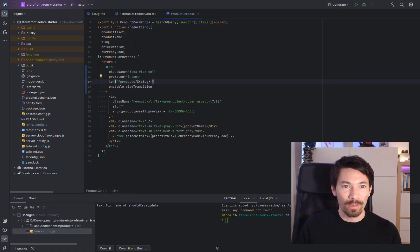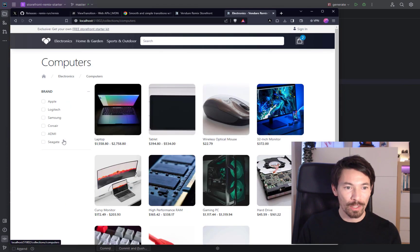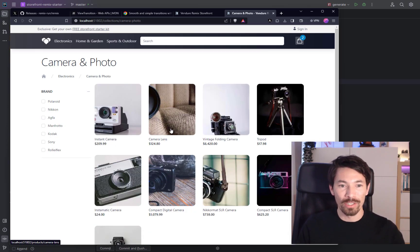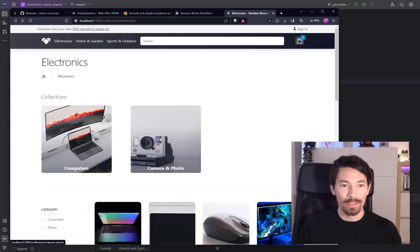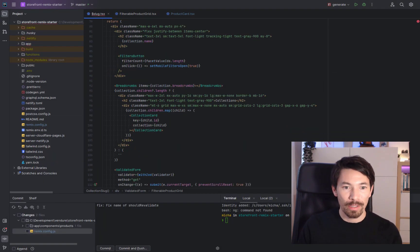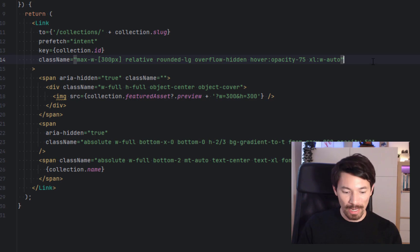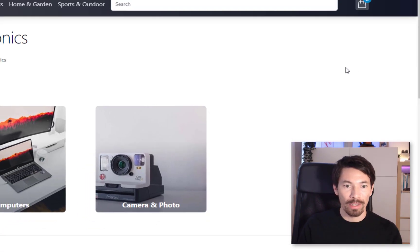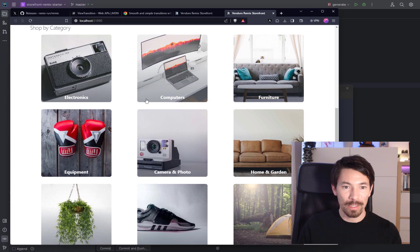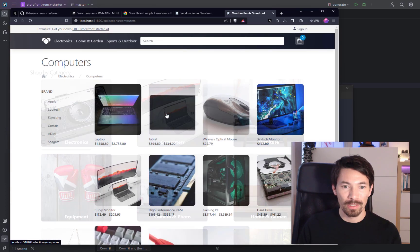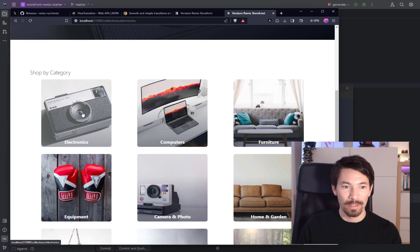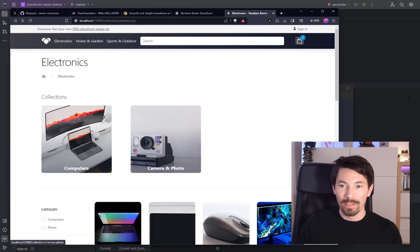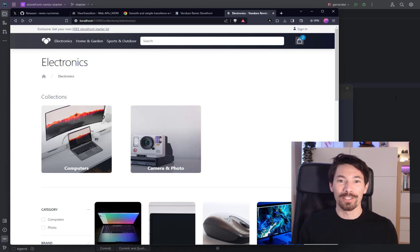And I guess we could do that also when we're changing between collections and going drilling down into the child collections. We could add one here, so let's try that. Breadcrumbs, collection card, right here. So link again, let's just add that view transition right there and that link. Okay, let's open this up again. So now let's see if we get transition when we drill down to these sub-collections. Yeah, that's nice. Very smooth.